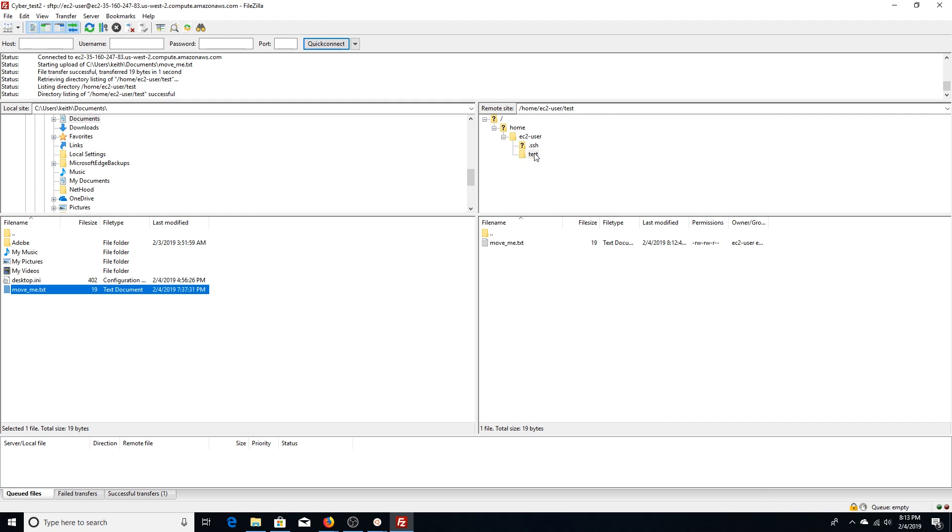All right guys, that is how you connect to an EC2 instance from a Windows 10 local box utilizing FileZilla for SFTP. If you enjoyed this video and learned something new, please like the video.